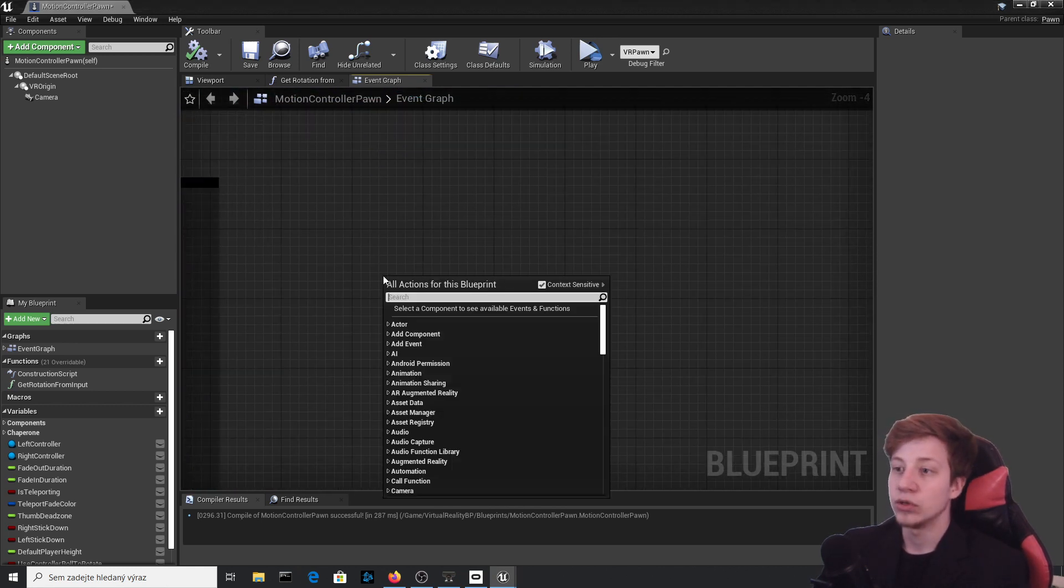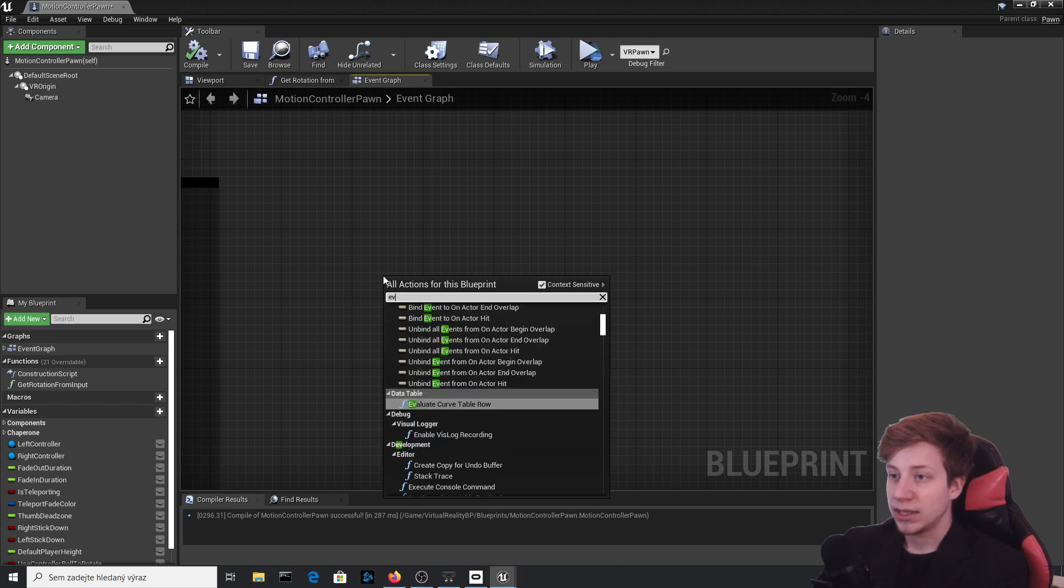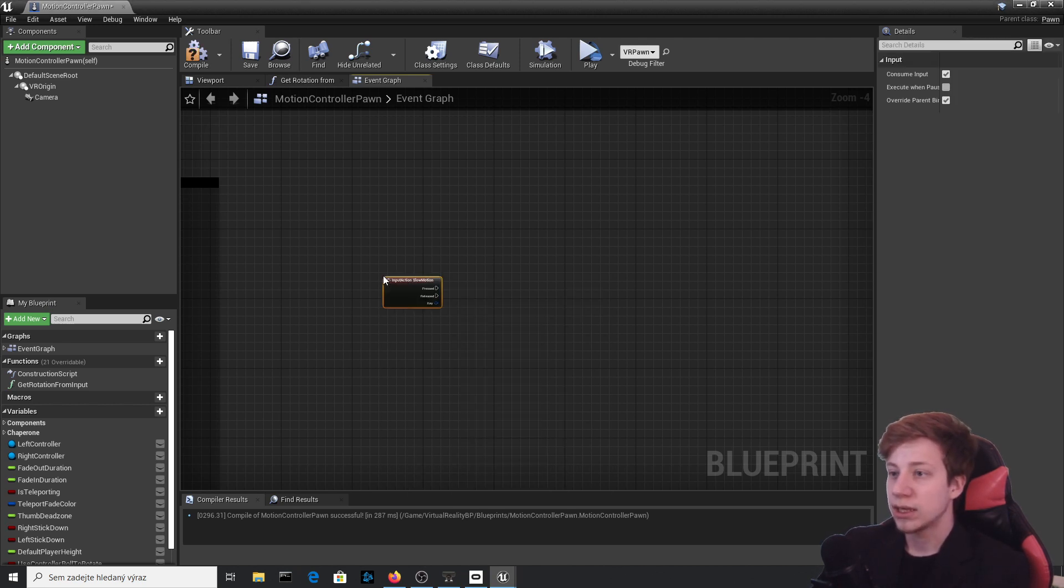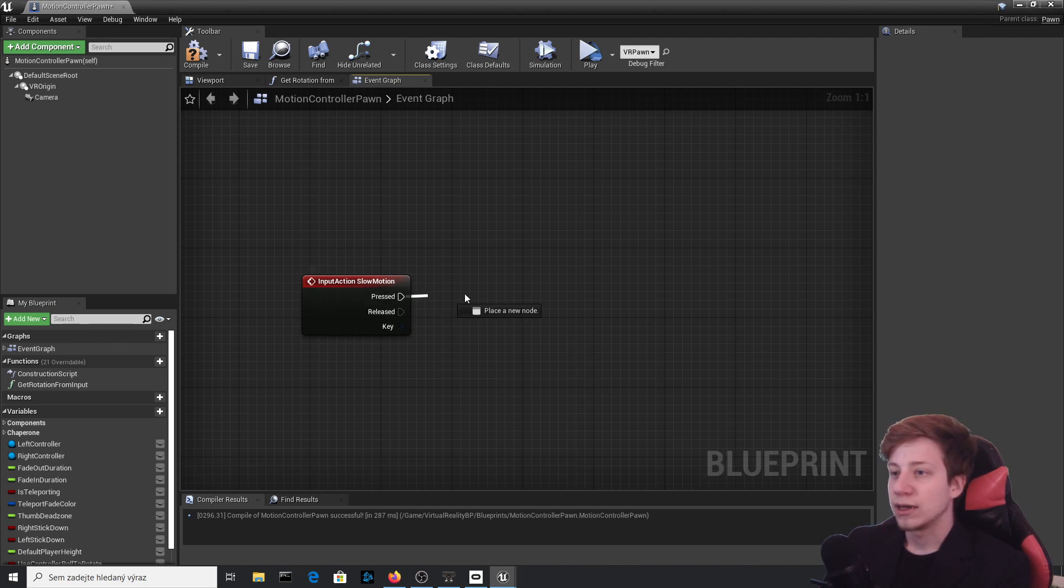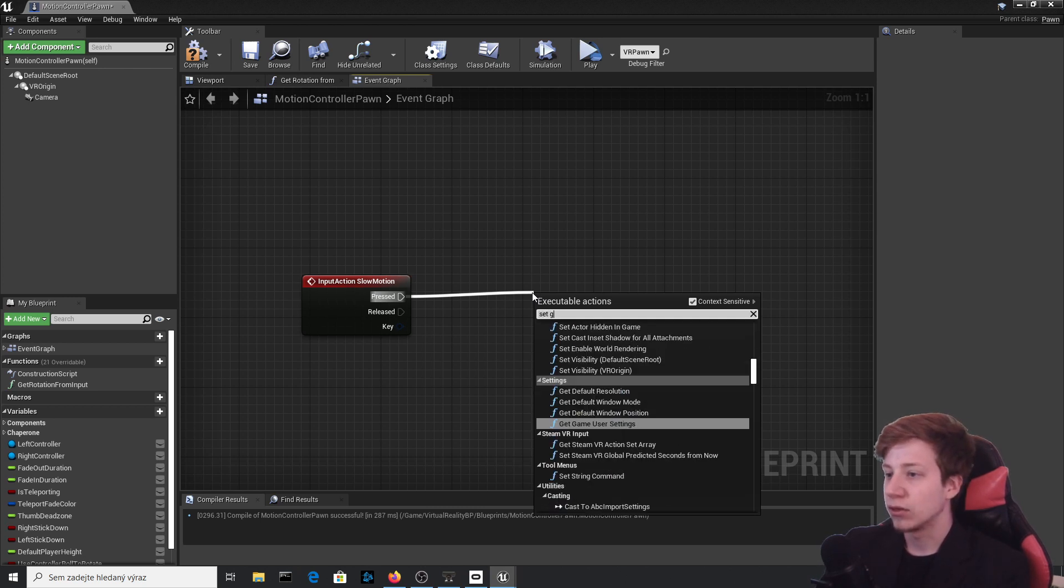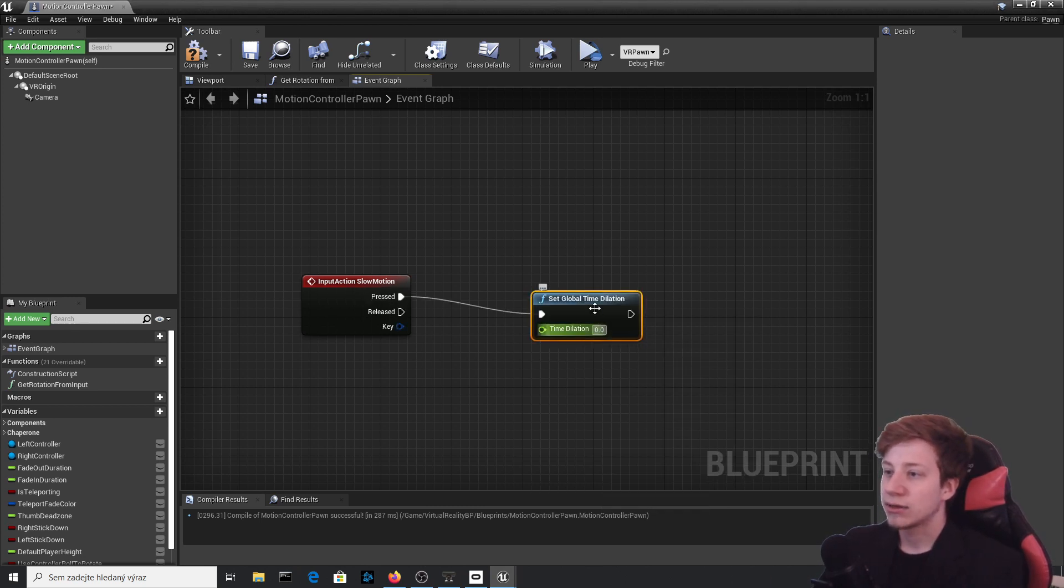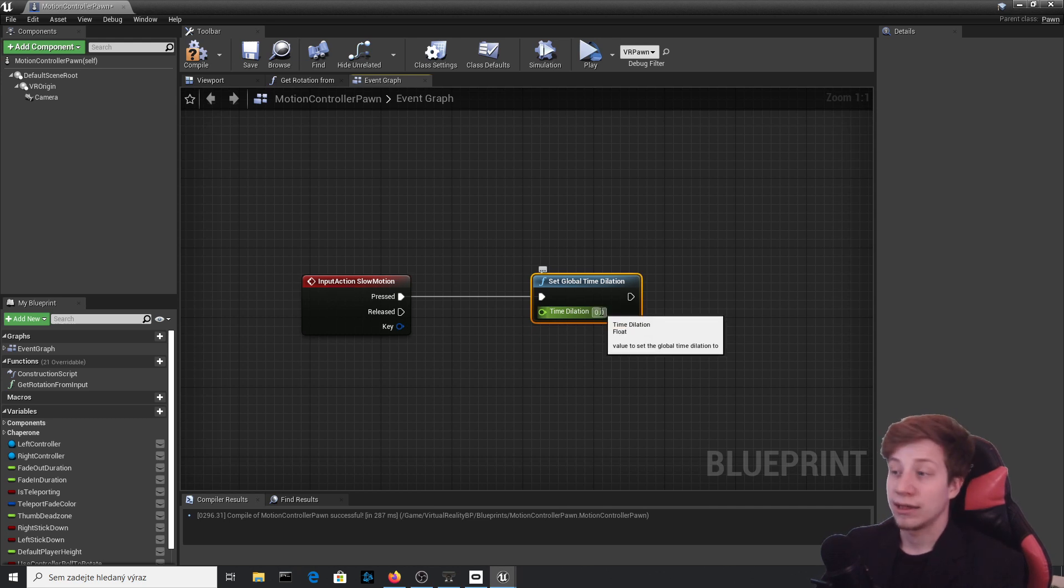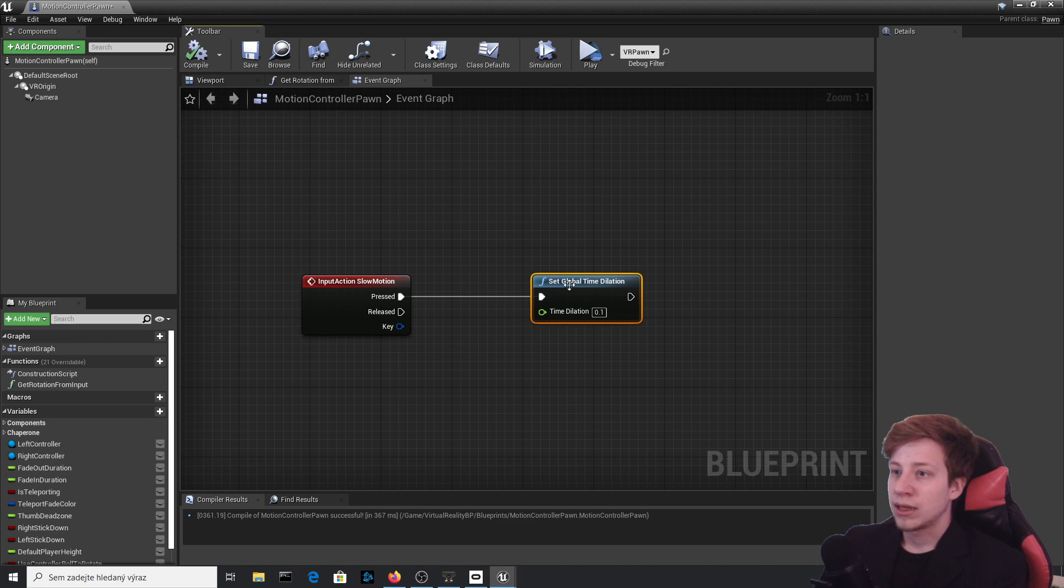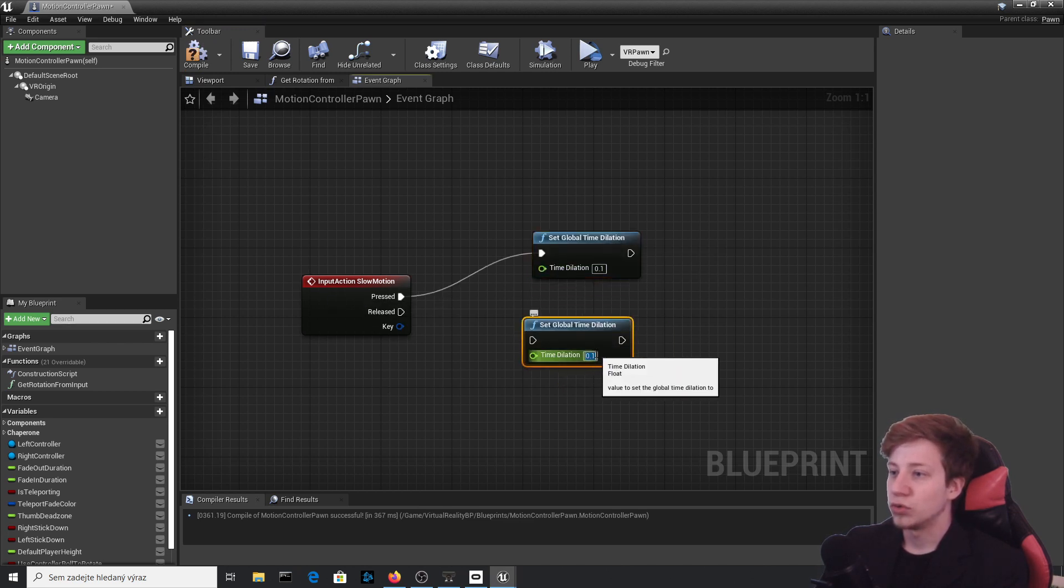Right click and we need to create that new event, and that will be Event Slow Motion. So to set it up, we need to take from this press, which means once you press this trigger button, we will set Global Time Dilation and you can set it to zero, which means time won't fly at all. But that's not necessarily what I want because I want some cool slow motion Quicksilver stuff. So I will set it to 0.1.